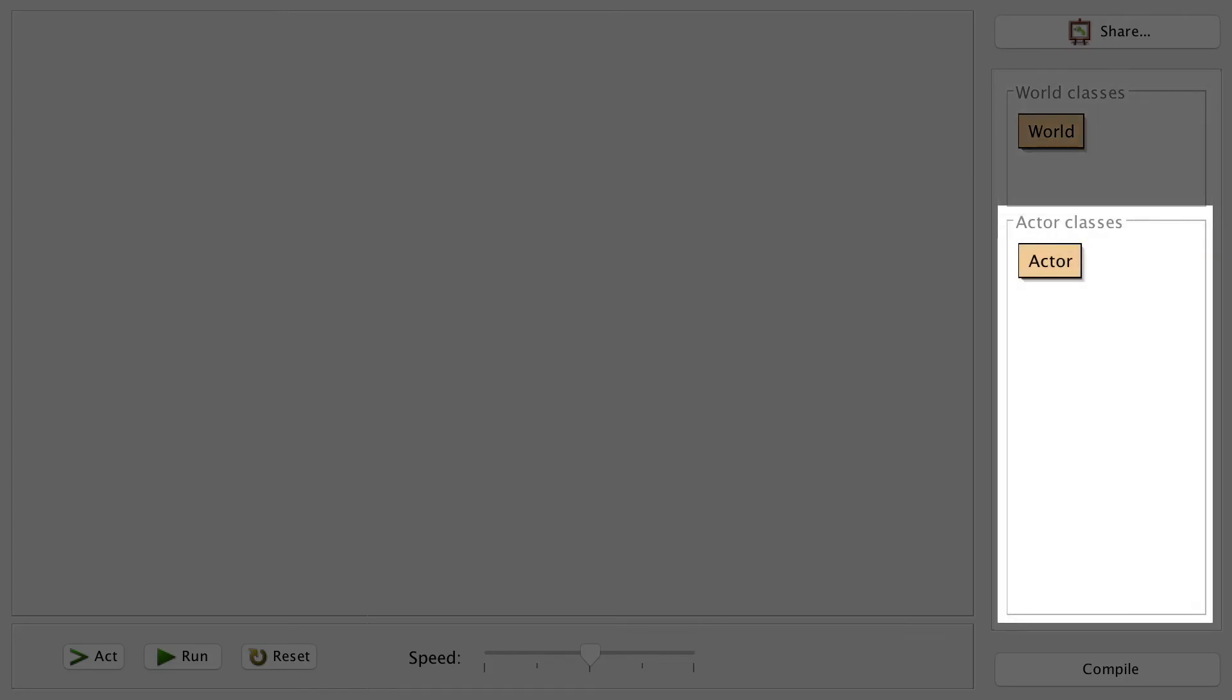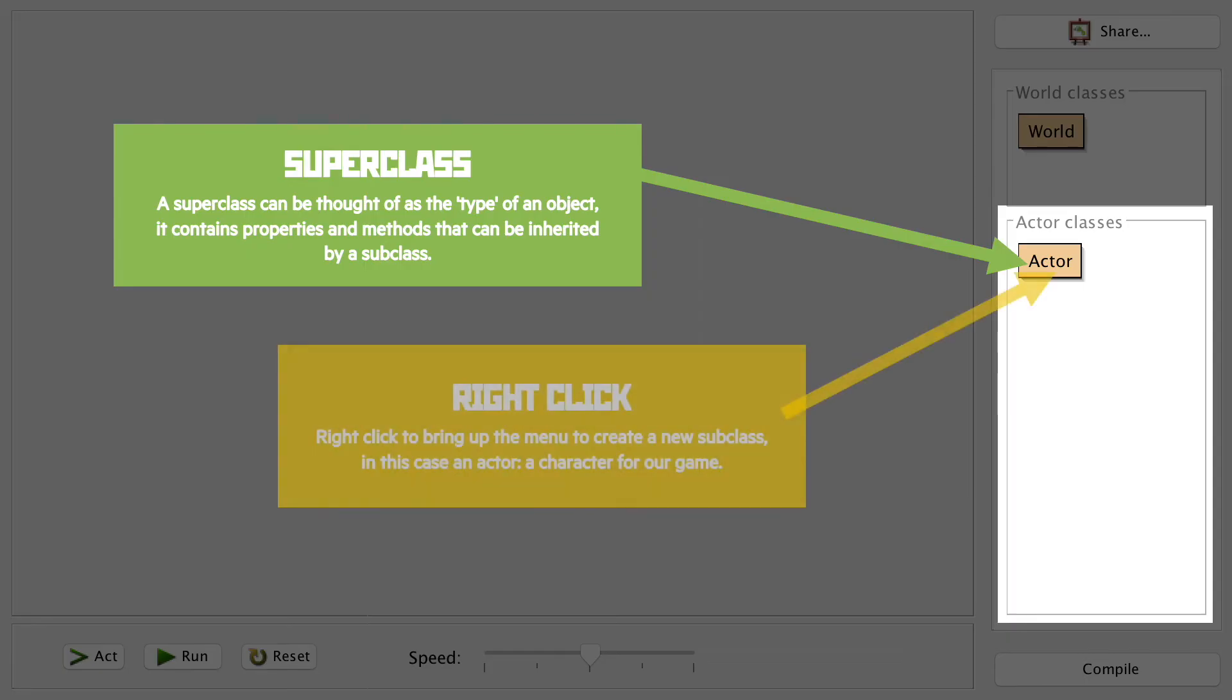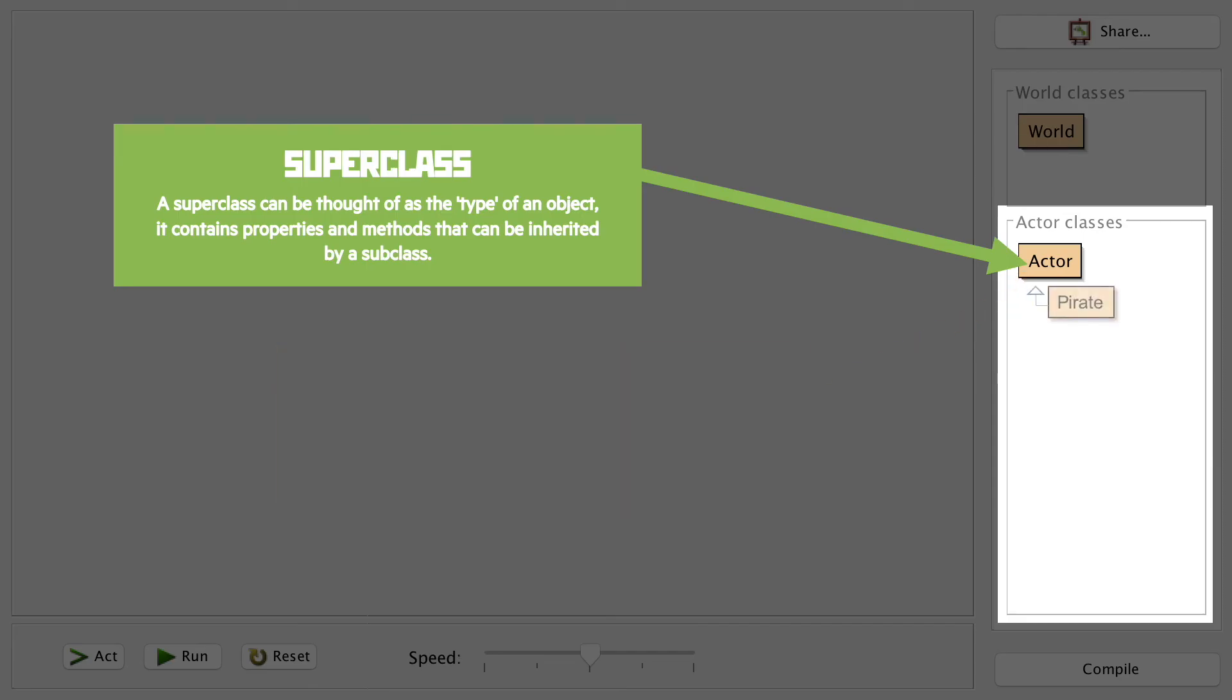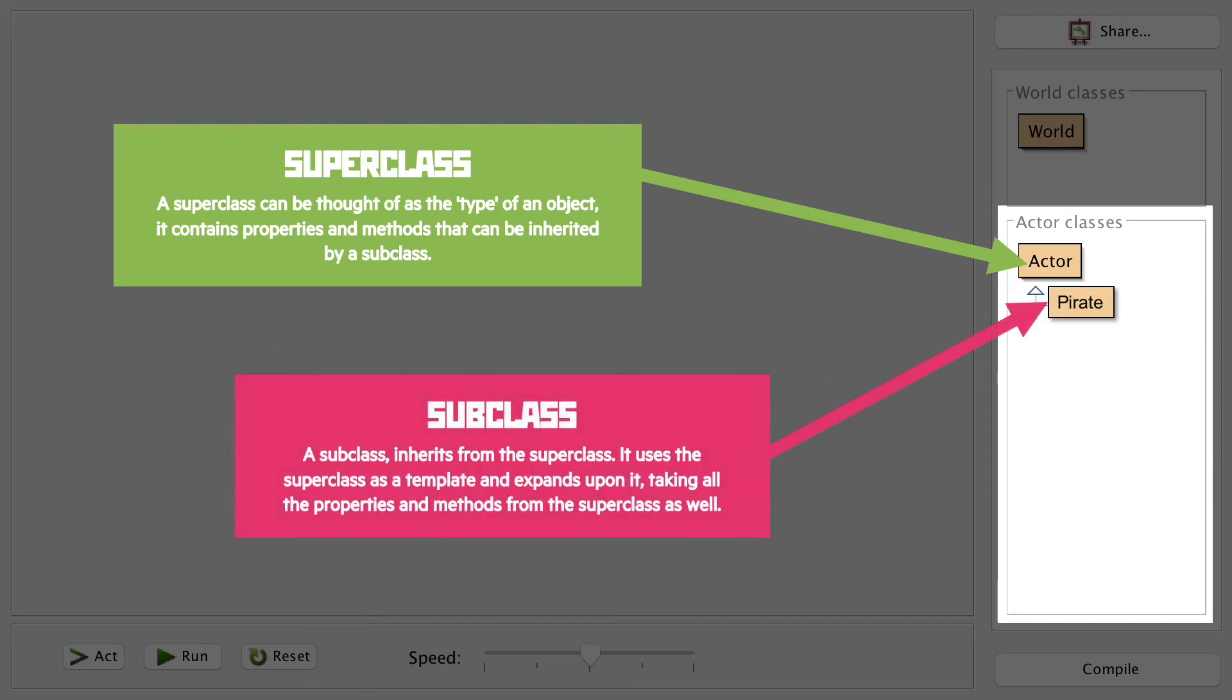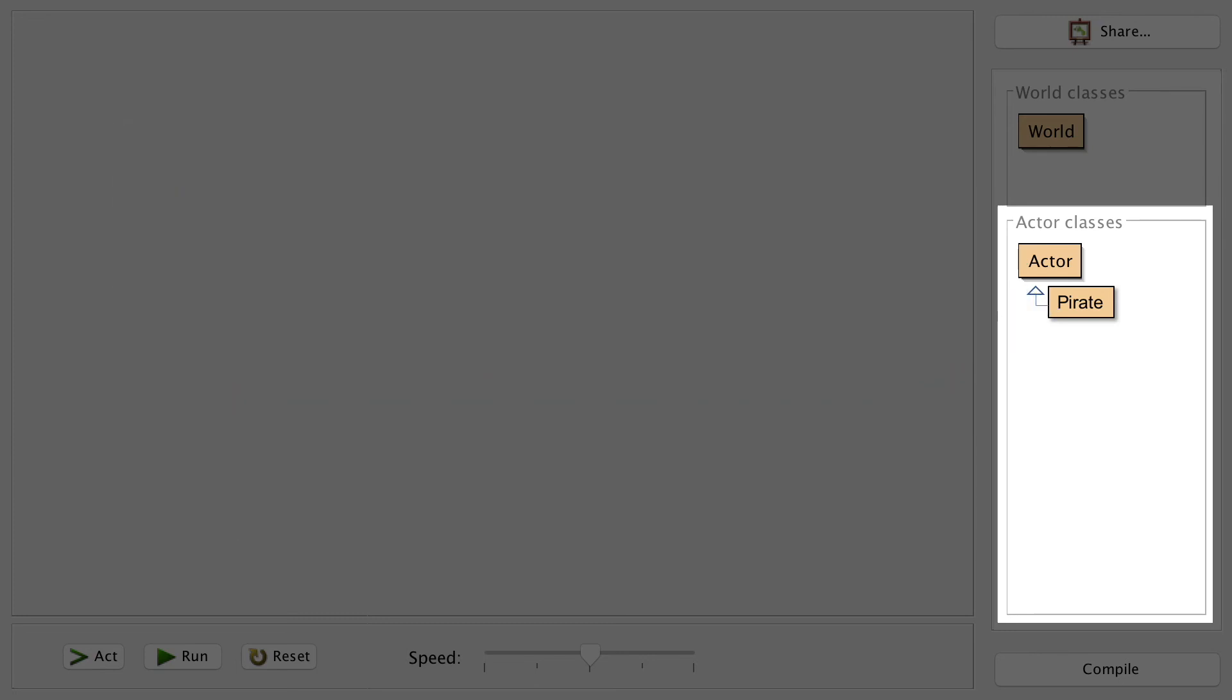Down below, you'll see the list of actor subclasses. Sitting there ready for us is the superclass actor. In order to create the subclasses, you would right-click on the superclass to get the menu up. Again, once you've created a subclass, you'll inherit all of the properties and methods from actor, but will be able to add your own by double-clicking on the subclass.